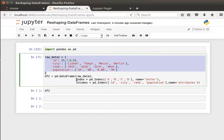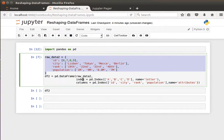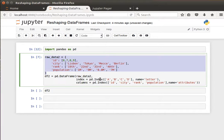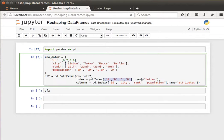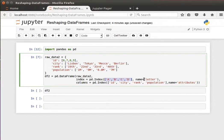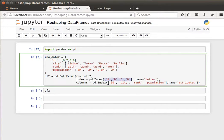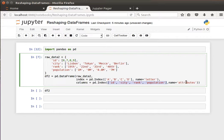For the rows and columns, I give them labels by saying index equals pd.index. From pandas, use index and pass it a list of labels, then give it a name 'letter'. That's for my row names. Then for the columns, again I use pandas.index, pass it a list of column names, and give them a name 'attributes'.